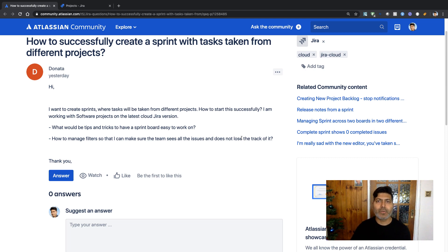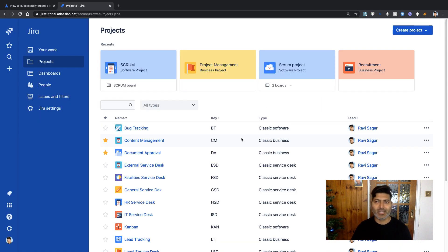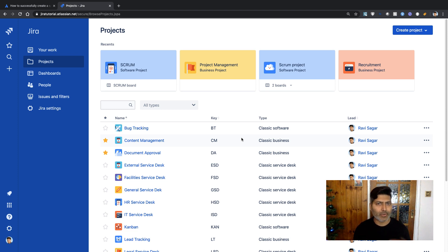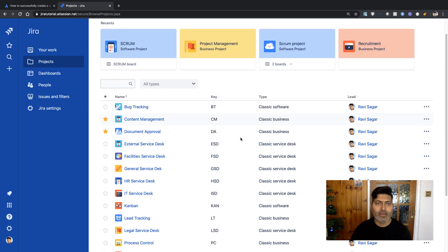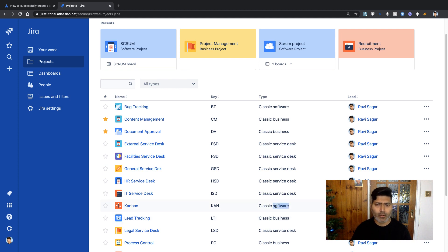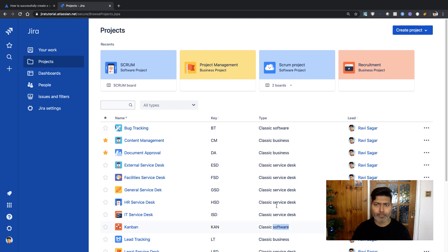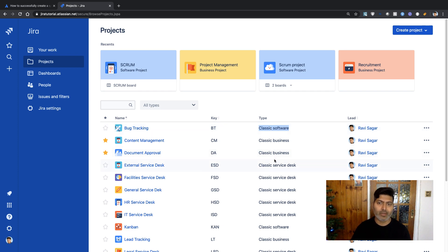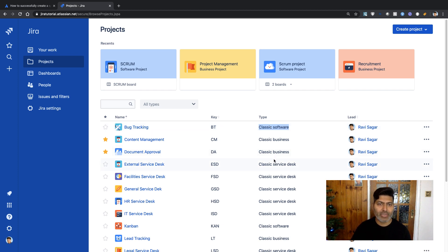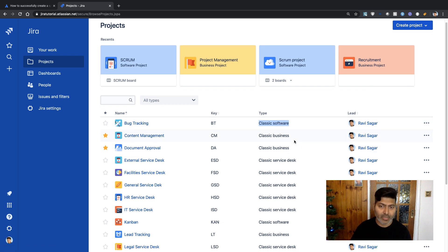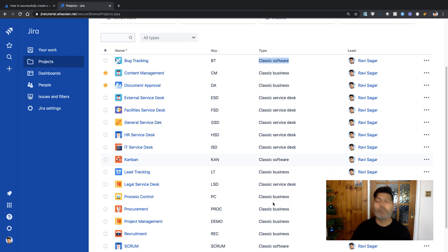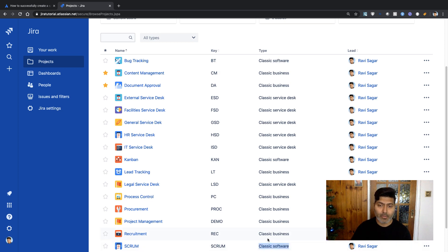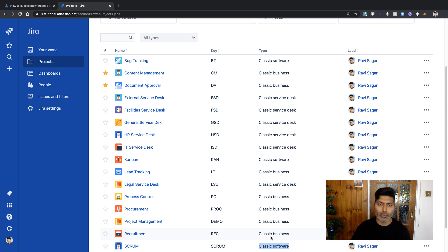Let's open our Jira Cloud instance and answer this question. We have this instance with multiple projects using the software type. We have a bug tracking project using classic software, we also have Kanban, and we have a few other classic software projects.